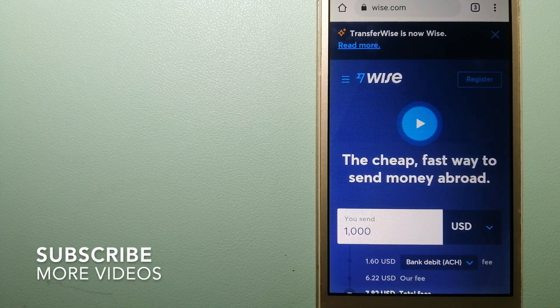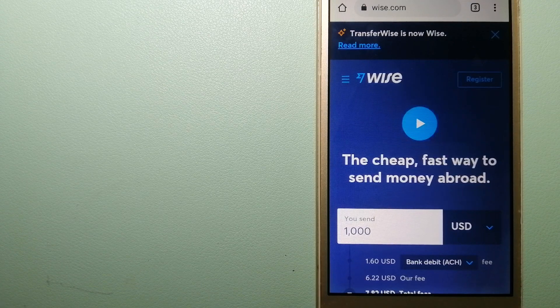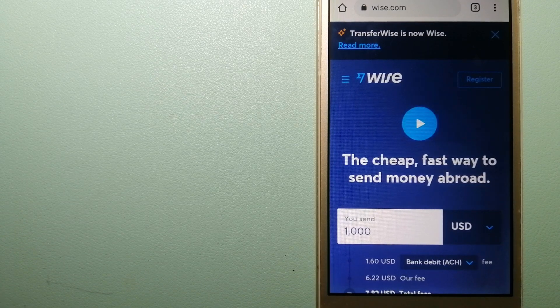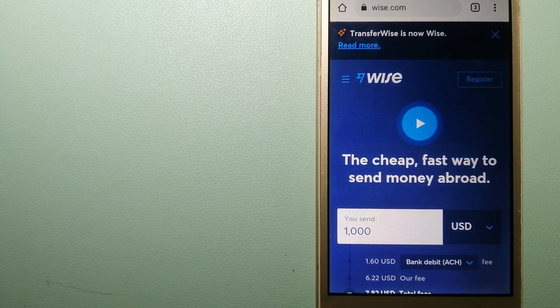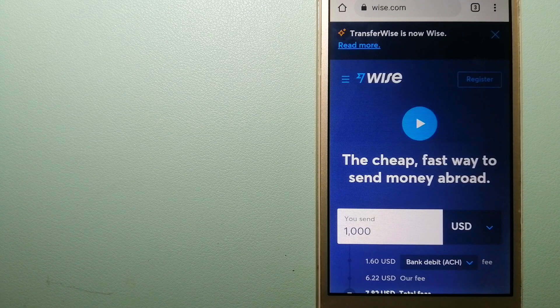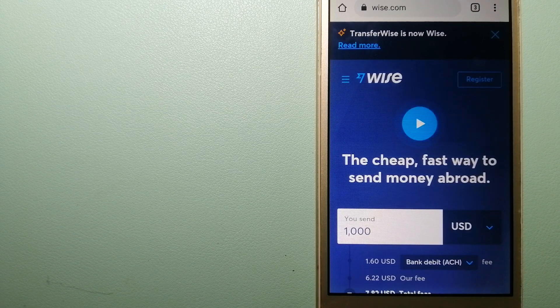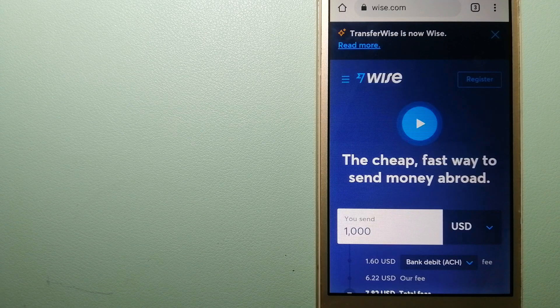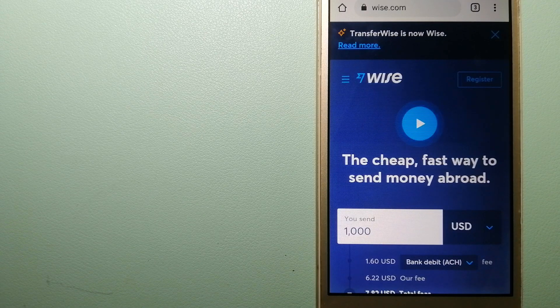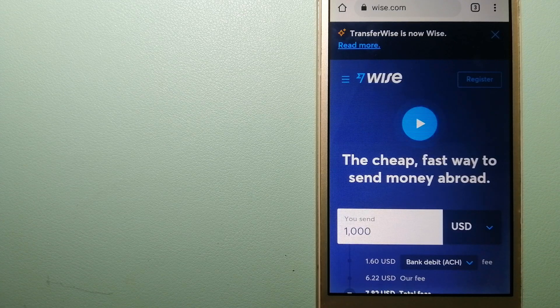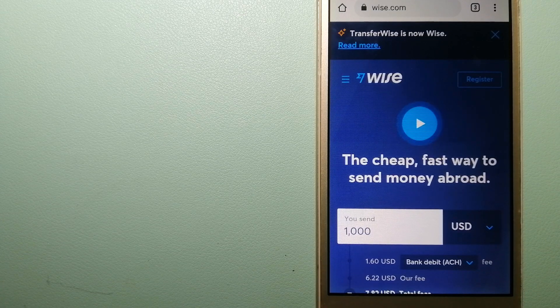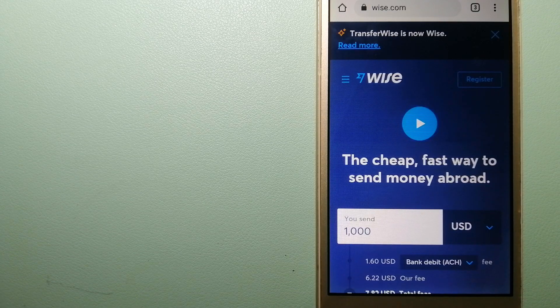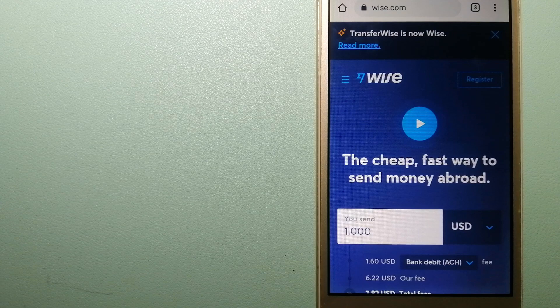Our first option is Wise, formerly TransferWise. People on every continent around the world are choosing Wise to help them live, travel, and work internationally. They have the fairest and the easiest way to send money overseas. Using Wise is as simple as sending money from A to B, but behind their app and website is a complex engine of currencies that is being designed, built, and powered by their talented teams in cities around the world.